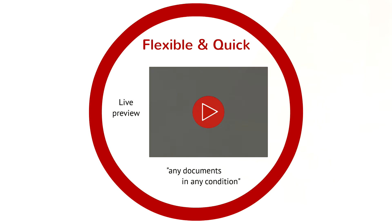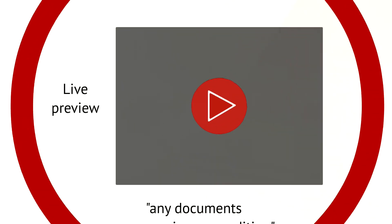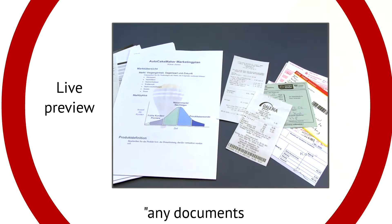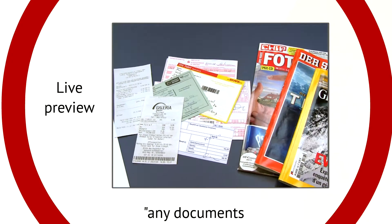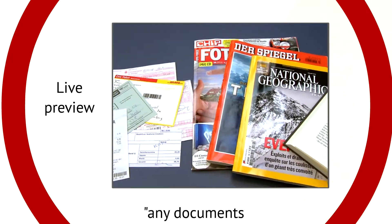Any documents even in worn condition can be captured, from small receipts, invoices, stapled pages or newspaper articles.